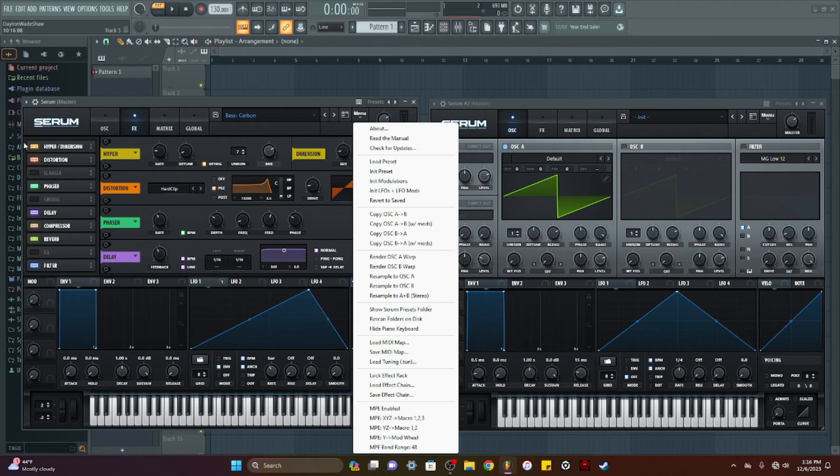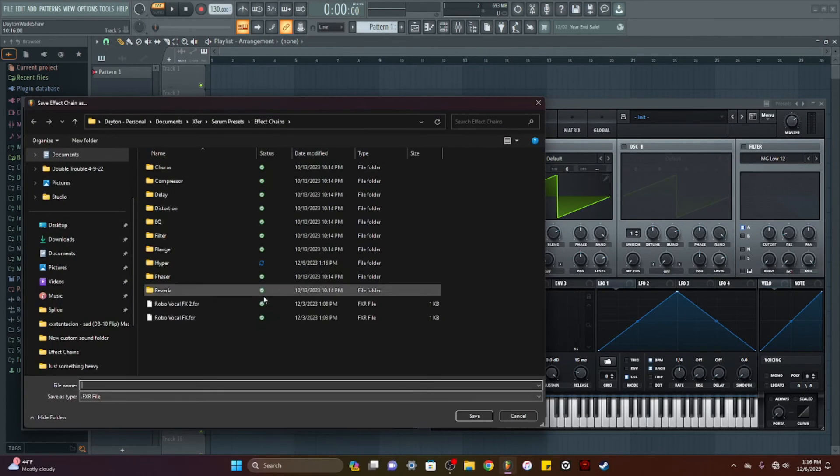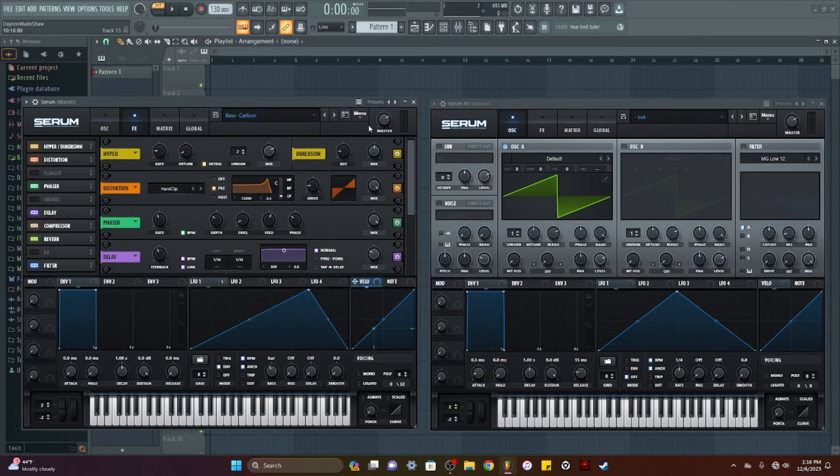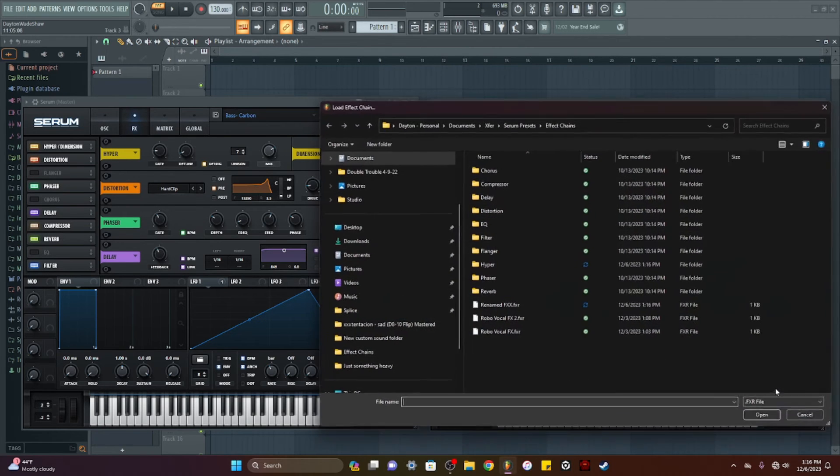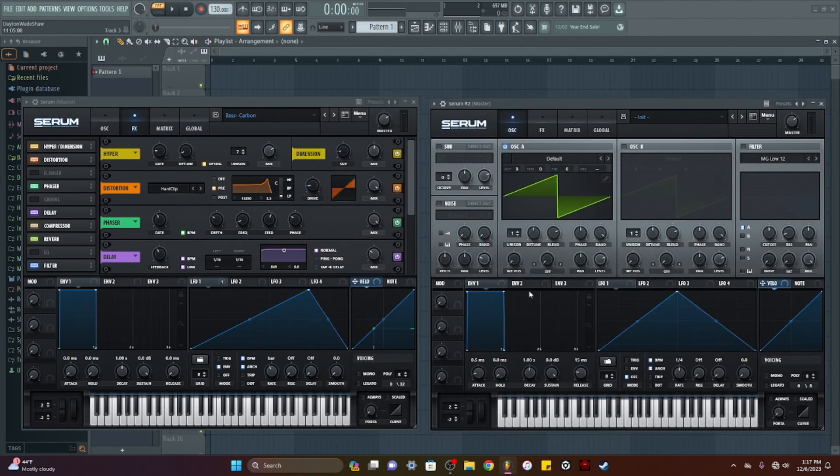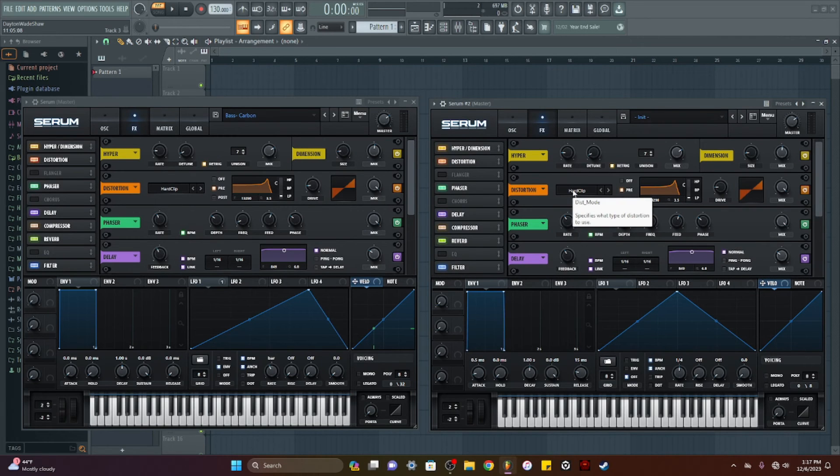So basically I can hit this menu bar, I can save this whole chain of effects. So I can save effect chain, save it, and I can go over here to my blank Serum, load effect chain, renamed effects, and there they are.